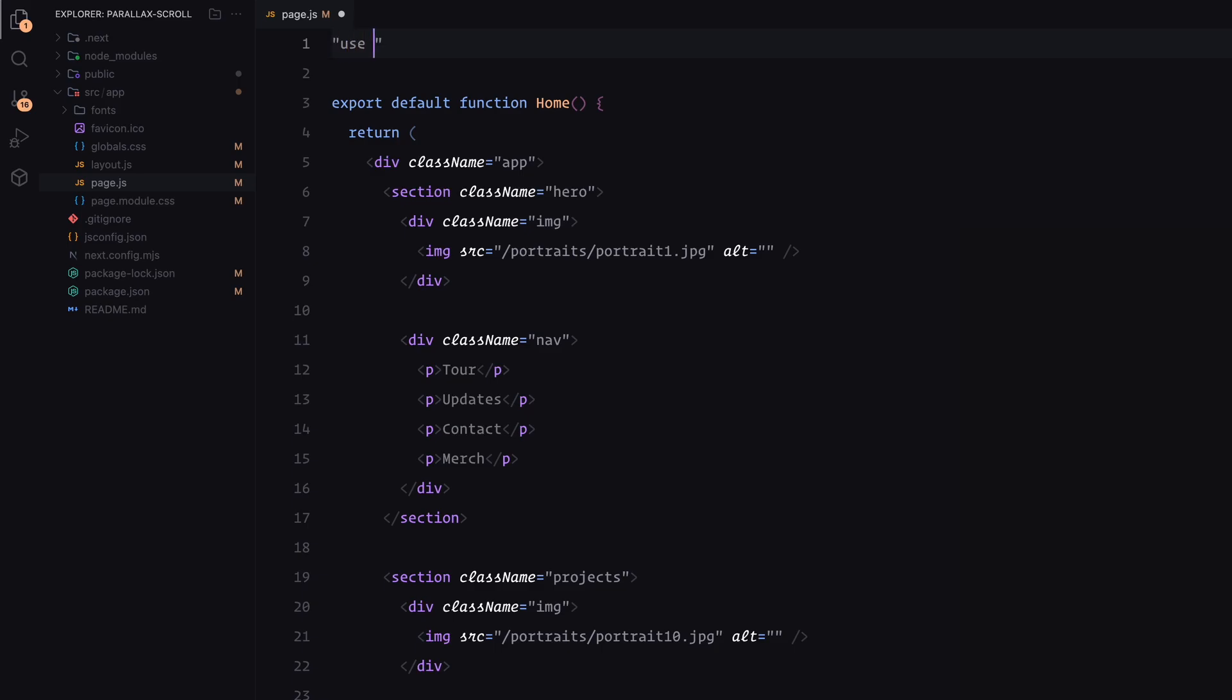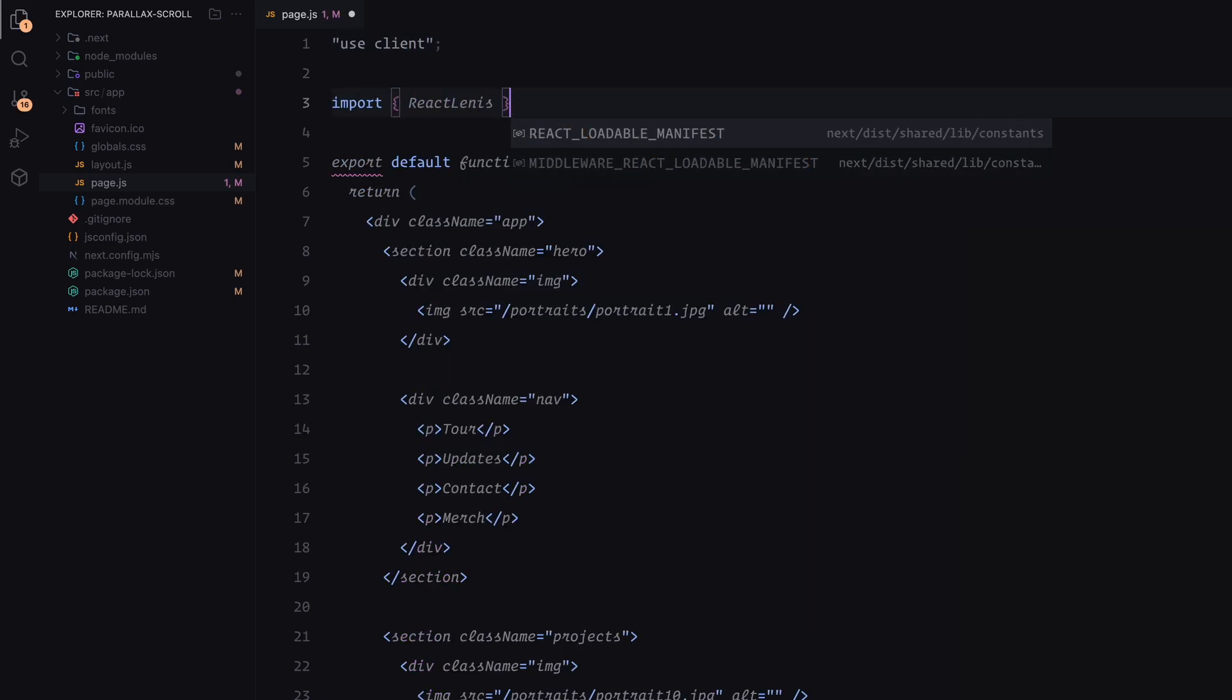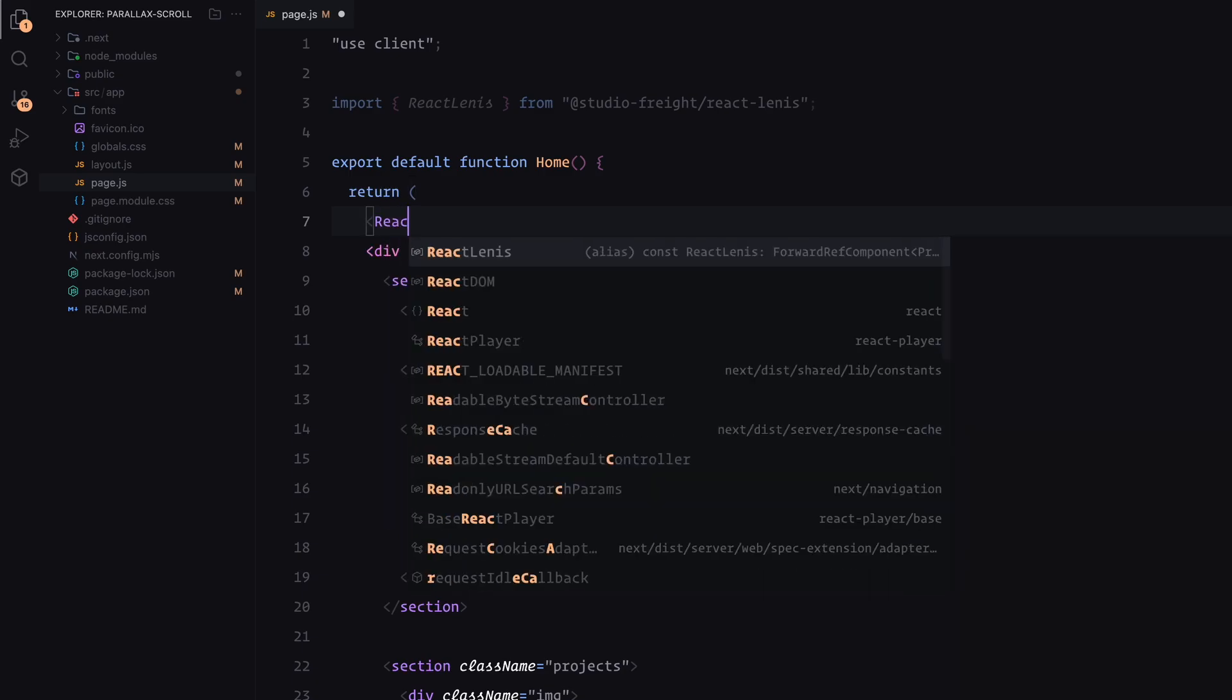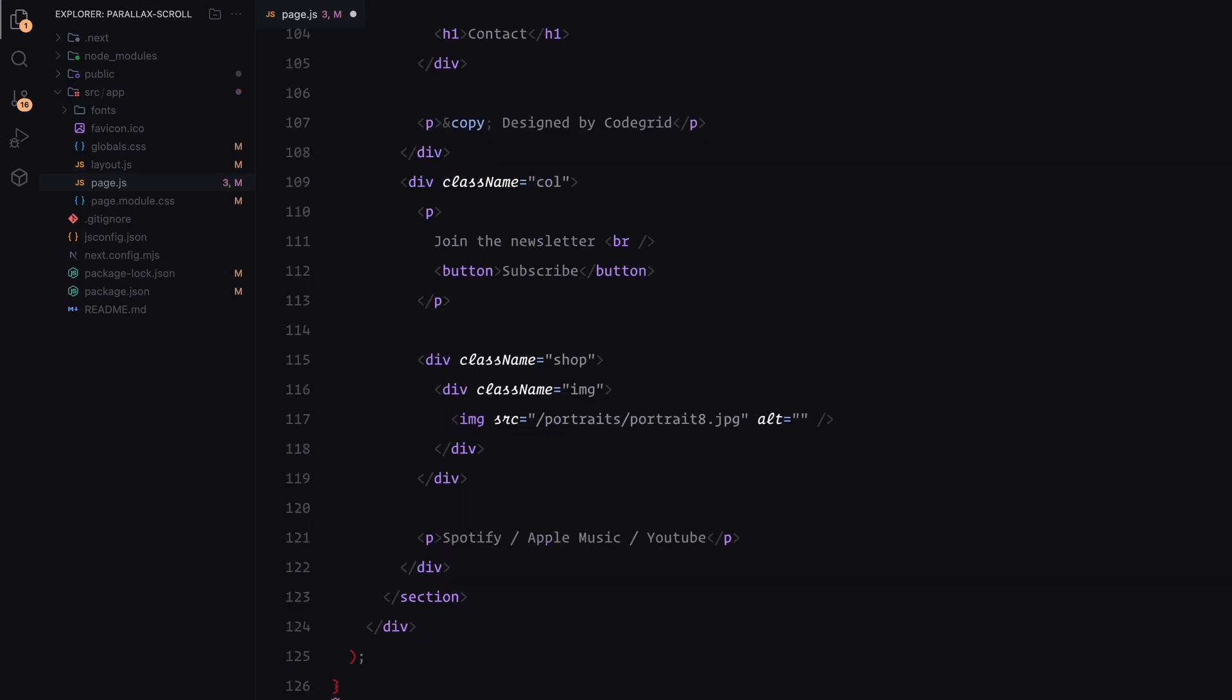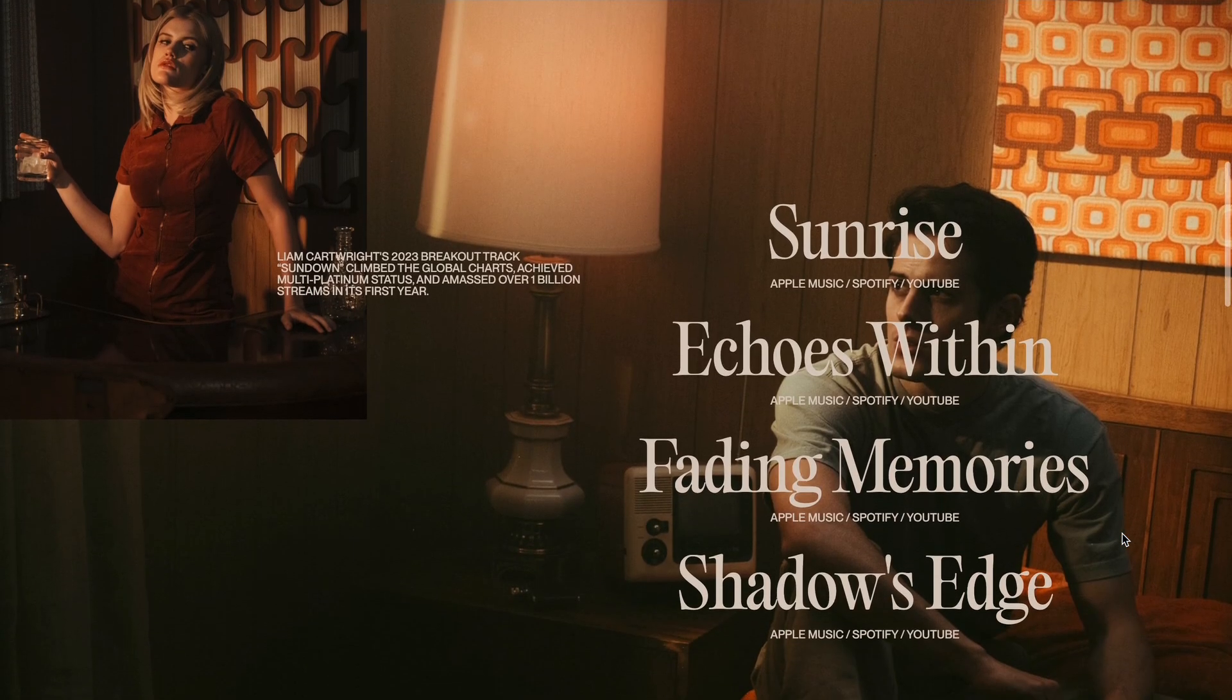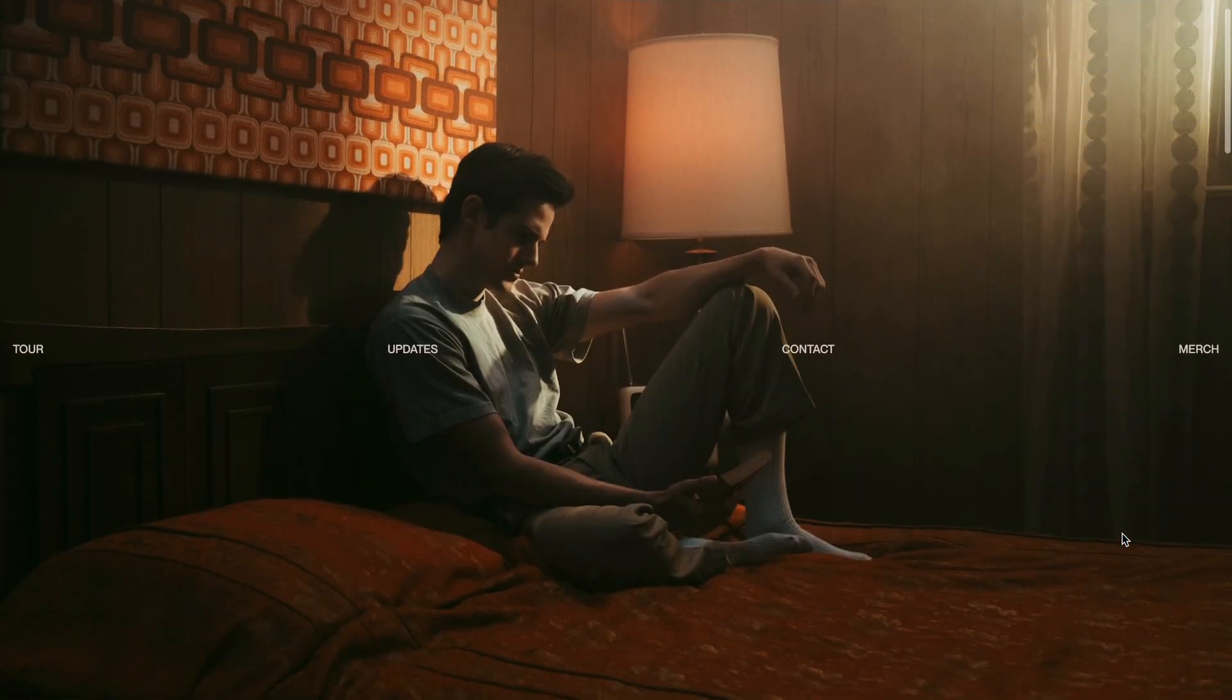At the top of your component, add the use client directive. This defines the component as a client component, allowing it to use state, effects and event listeners. Then, import React Lenis from the Lenis library. With that done, wrap the entire app inside the React Lenis component. This component creates a Lenis instance and provides it to all of its children through context. Once that's set up, you can see the smooth scroll effect has been activated on our page.